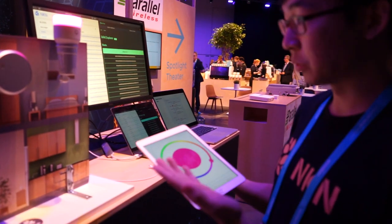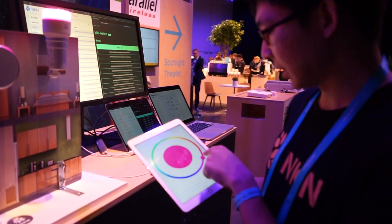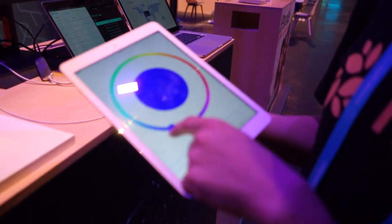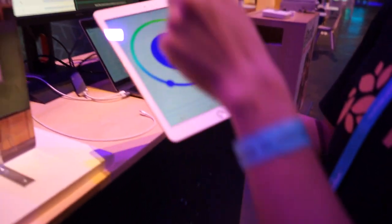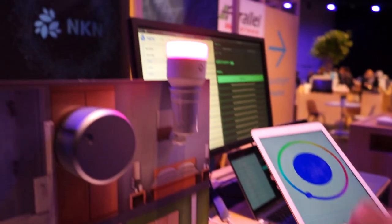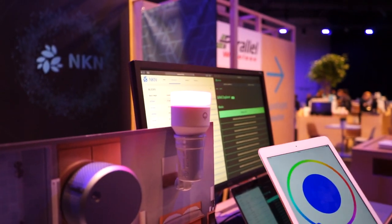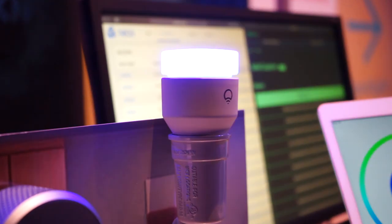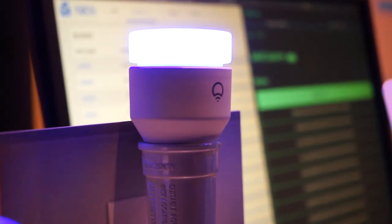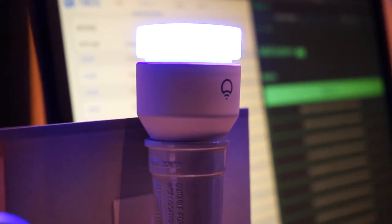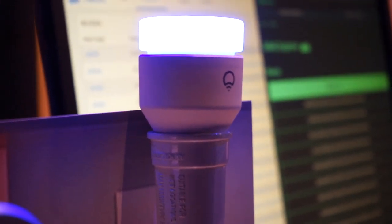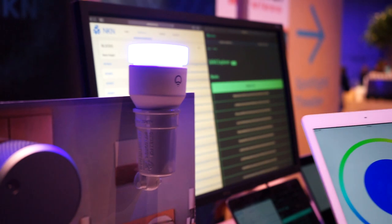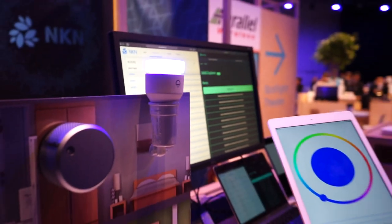And if we want to change anything — let's say we want to change the color of the light to blue — we change the color and click. You can see that the status of the device changes immediately.